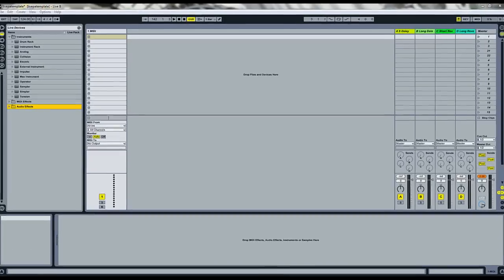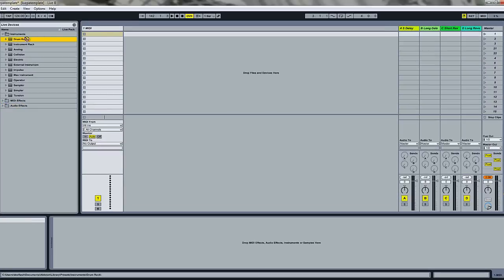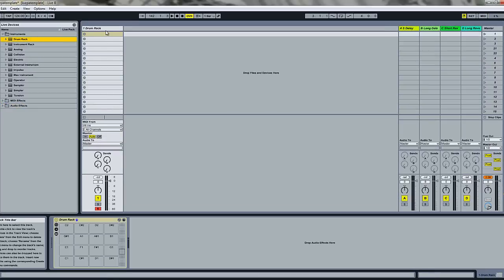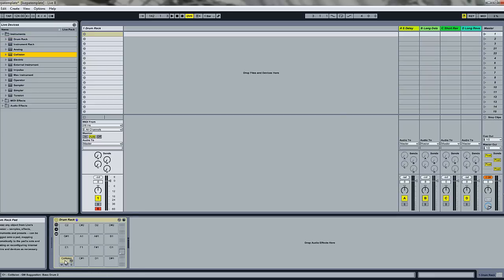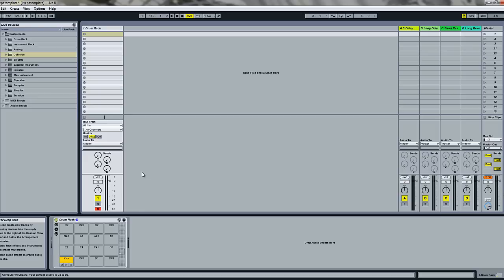So what I'm going to do is start out with dragging a drum rack onto this MIDI track. We'll drag Collision and first we'll start by building our kick drums. Let's just rename this. Right now it doesn't sound much like a kick drum, so let's take a look at Collision and see what we can do.